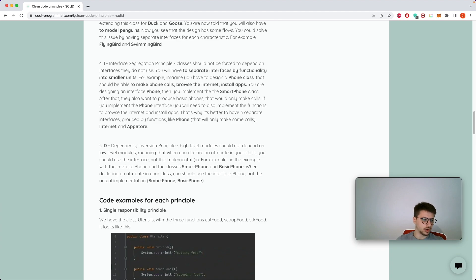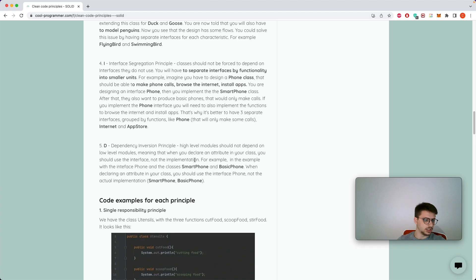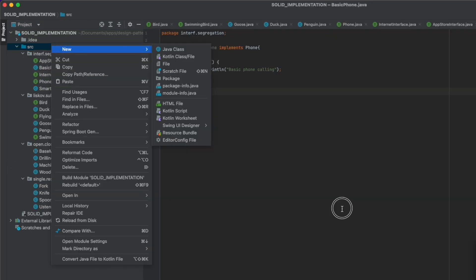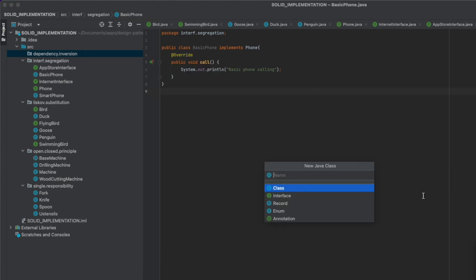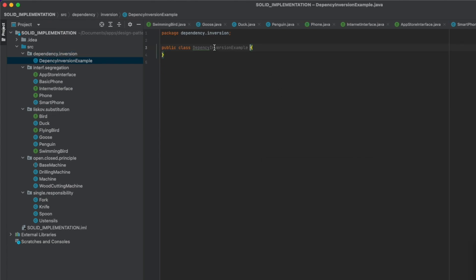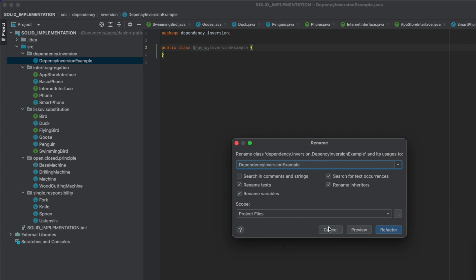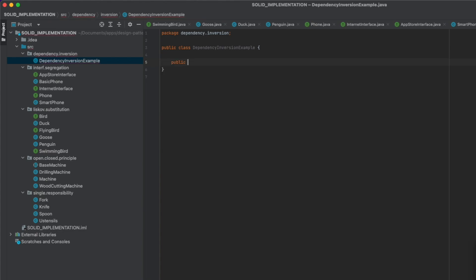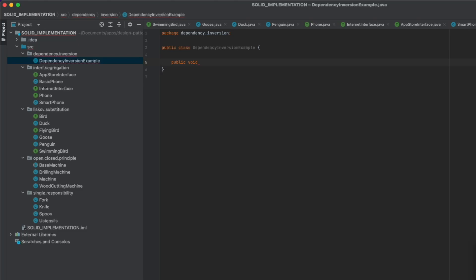The last one is a simple one — the Dependency Inversion Principle — where you have to make use of superclasses, interfaces, or abstract classes rather than the actual implementation. Let's have a small example. Create a new package DependencyInversion, then a new Java class DependencyInversionExample with a function showExample.